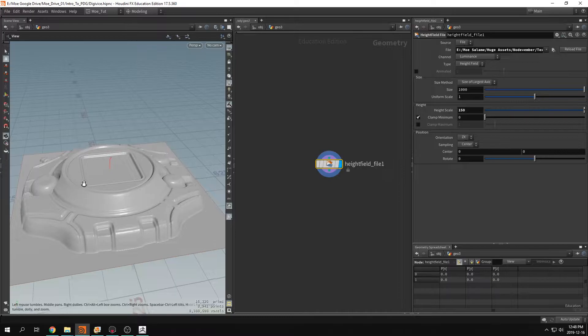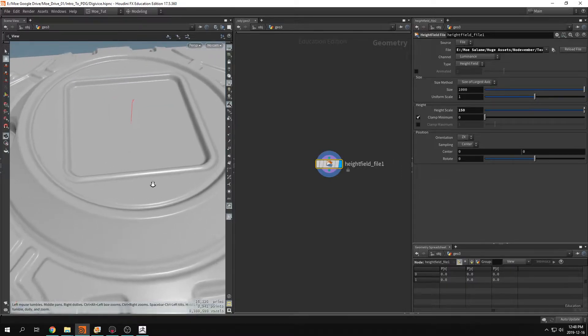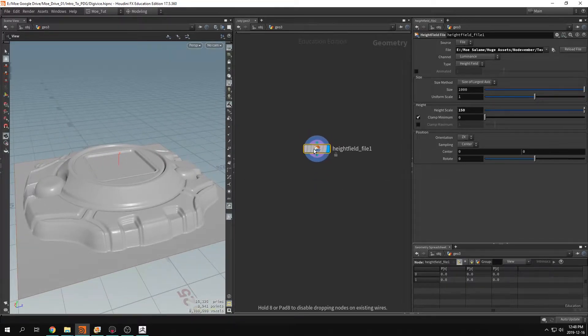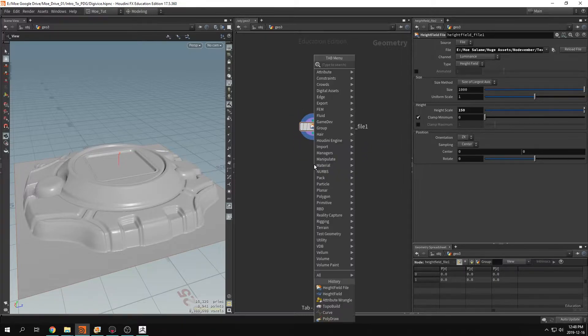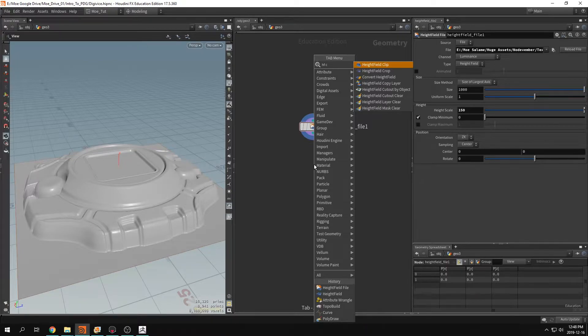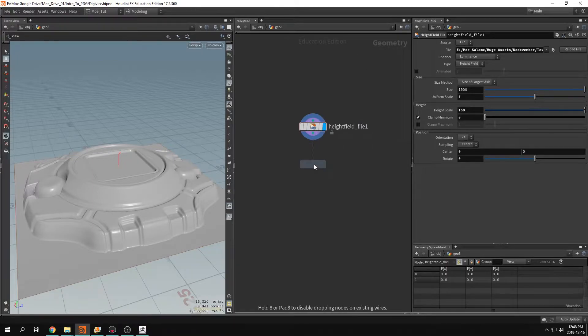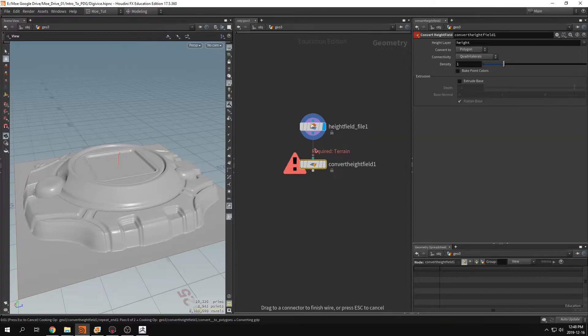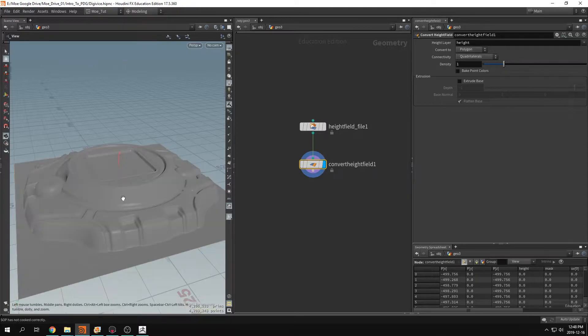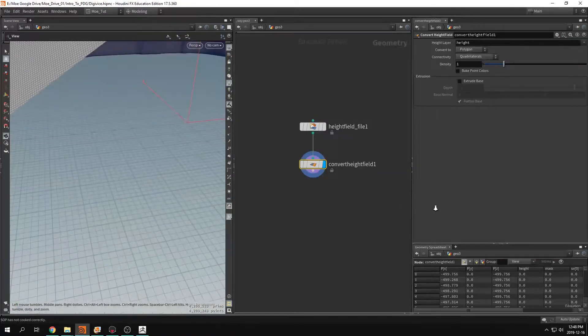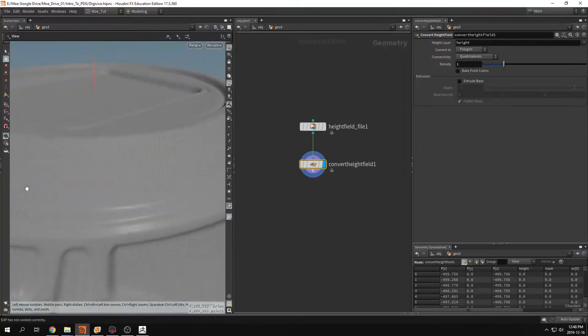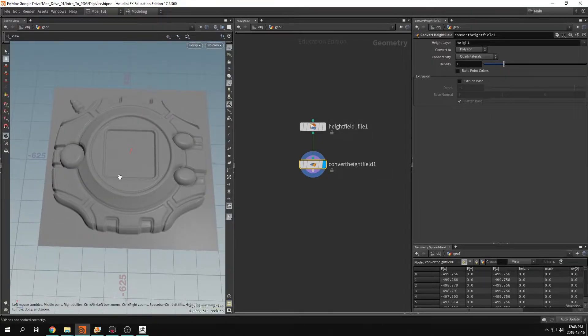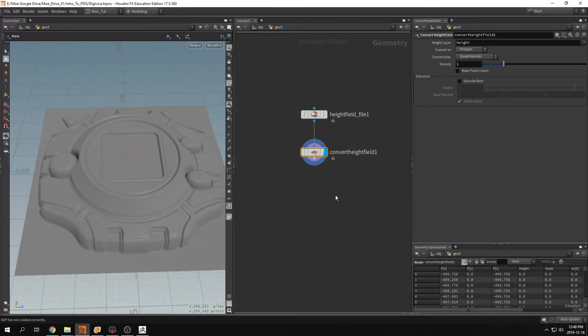So now we need to turn this into geometry. This is not geometry, this is some sort of voxels or something that Houdini uses. So let's just turn the height field into geometry, so convert height field, plug that in. Okay, now we have topology on there. It's really dense.